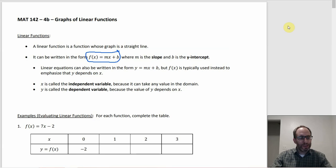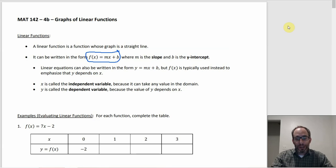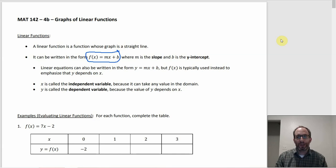x is the independent variable because it's free to vary — it can take any value within the domain. y is the dependent variable because whatever you get for y depends on x. In the equation f(x) = mx + b, m and b are some numbers, and for any value of x you sub that in and simplify to get the corresponding y value.